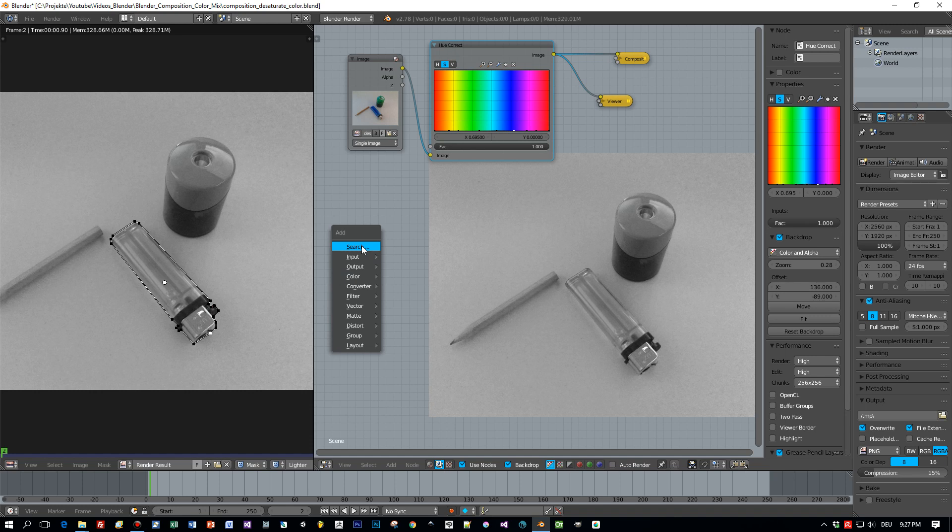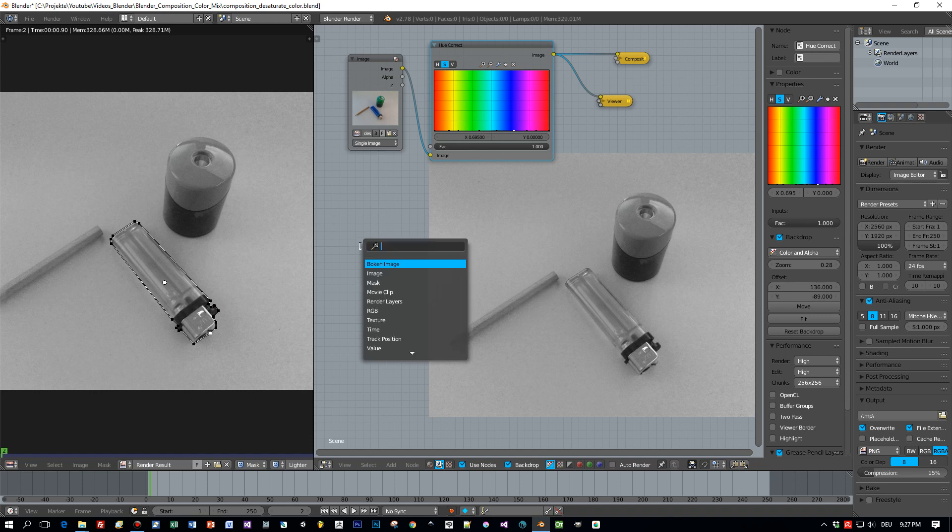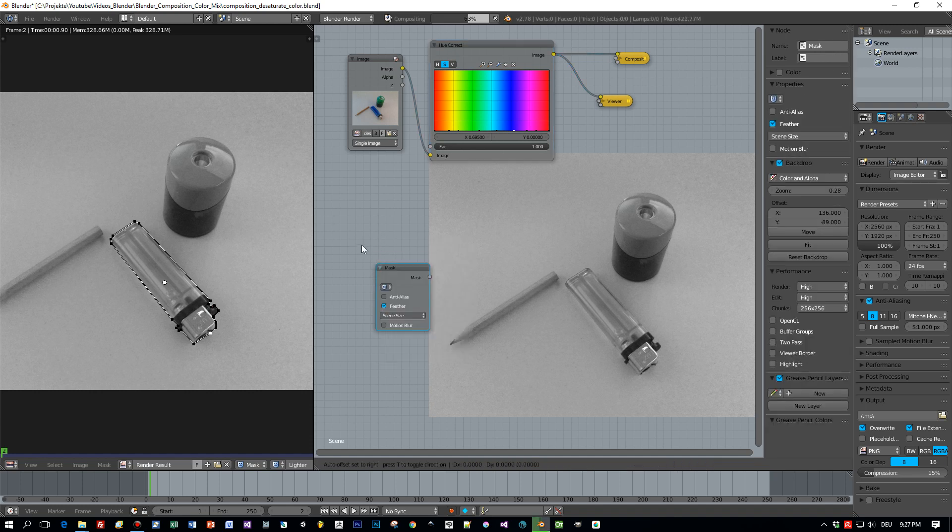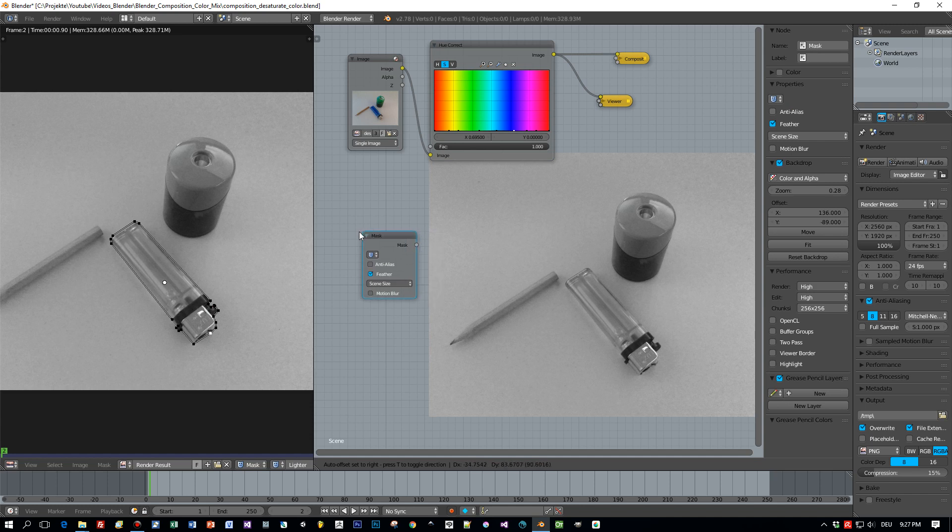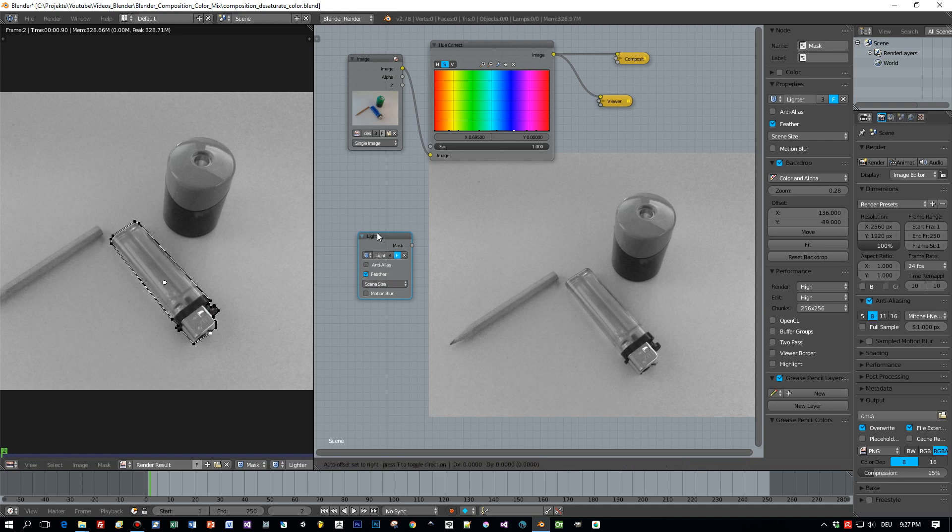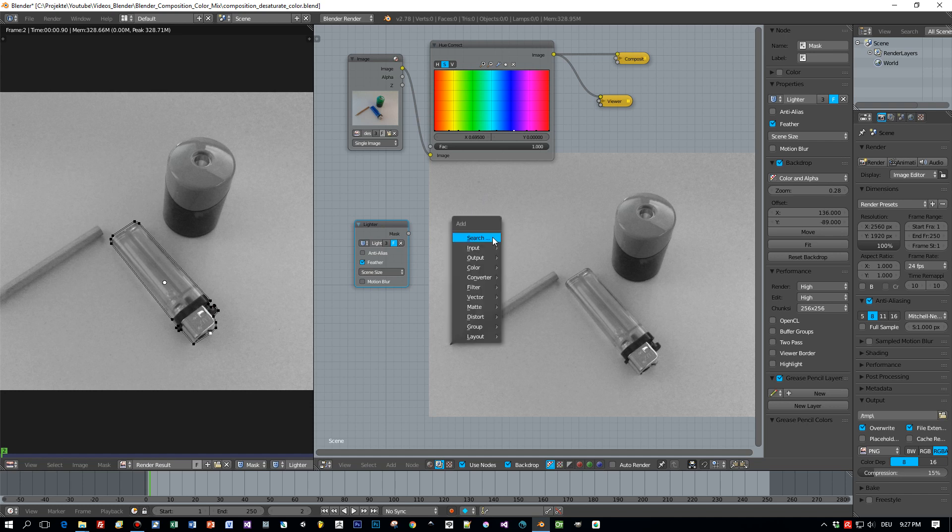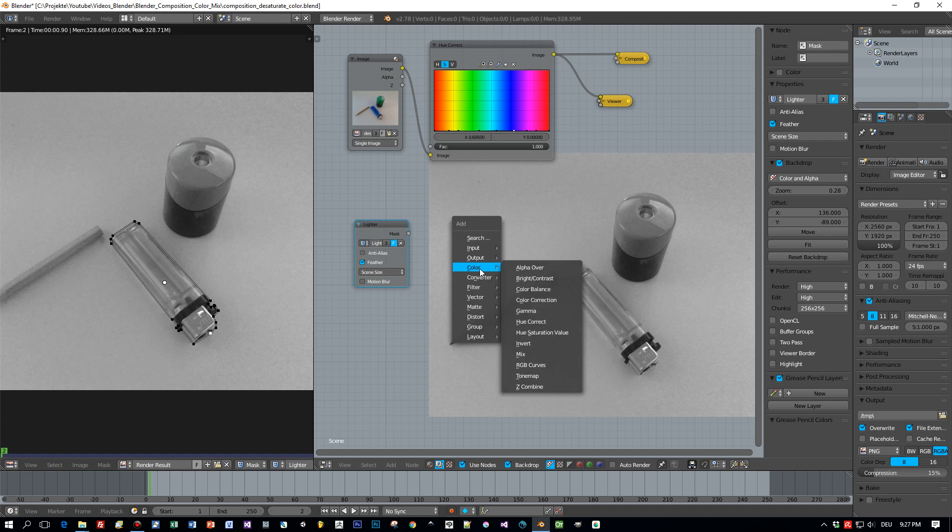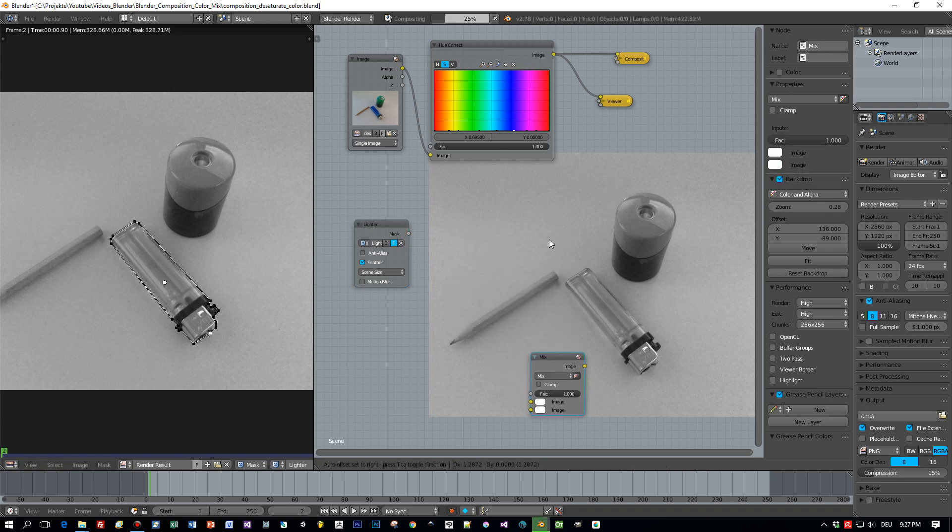And now let's see how to add this mask to the node editor. I type in 'mask' here to find it. Here is my mask or the mask node and I select my mask that I just defined, the lighter mask. And now let's see how to include this in this composition to make this area we just defined by using the mask look saturated.